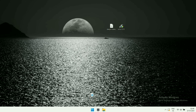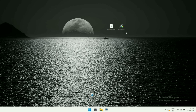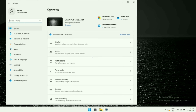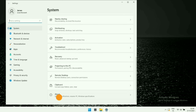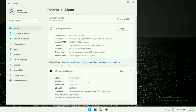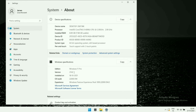First of all, power up your Windows 11 machine. I'm using the latest version of Windows 11, which is 21H2 — here you can see this is the 21H2 version of Windows 11 Pro. I think this is the stable and latest version of Windows 11 at the current date.